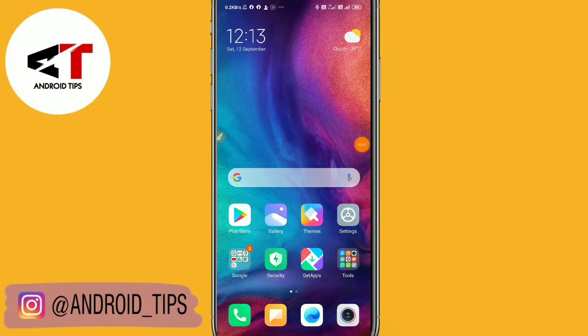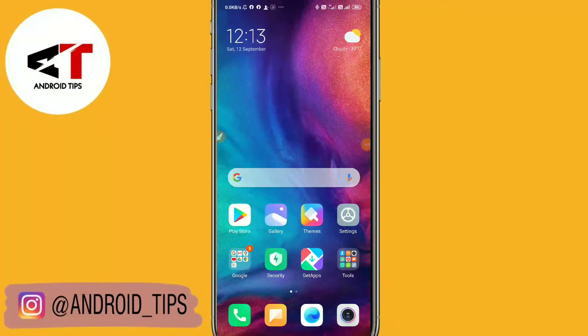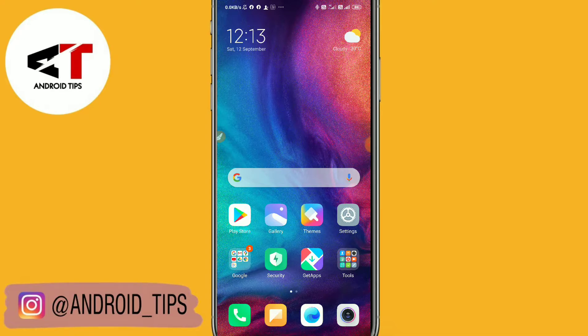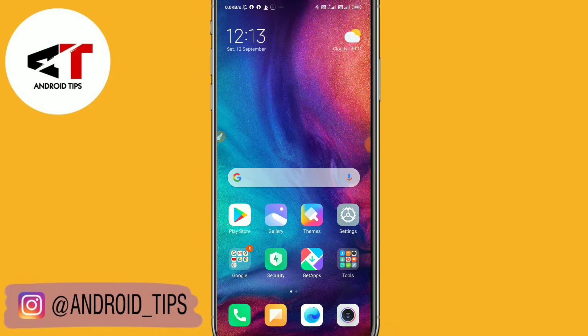In this video, I'm going to show you how to check emoji settings in Redmi phones. Hello friends, this is Android Tips YouTube channel. Before we get started, please like and subscribe this YouTube channel.